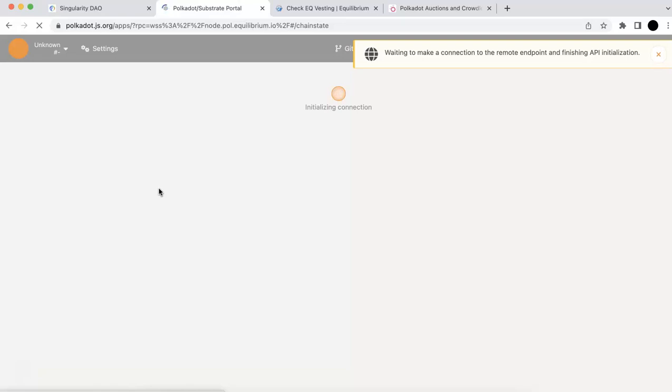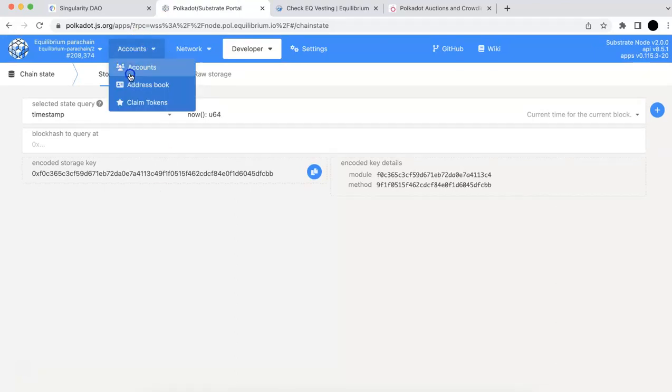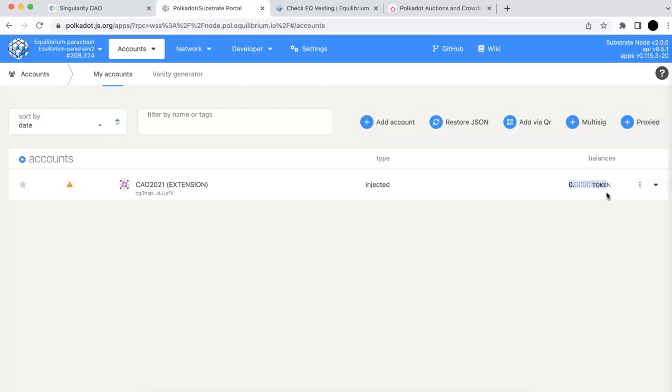And so once you switch that, you should be able to switch to the EQ para chain. And then if you click the account, it's not showing up here actually in the token. I don't know why, they may need to spend some time and get it fixed.